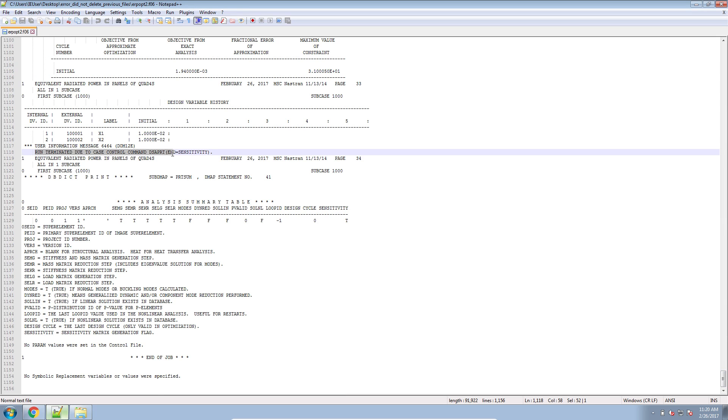Run terminated due to case control command DSA PRT. So here, we are not seeing the familiar message. Run terminated due to hard convergence at an optimum point.